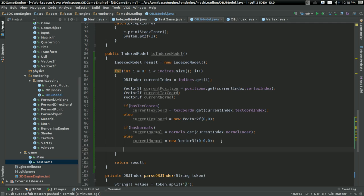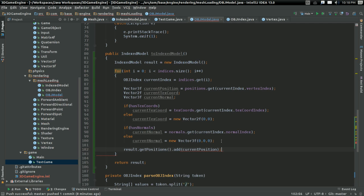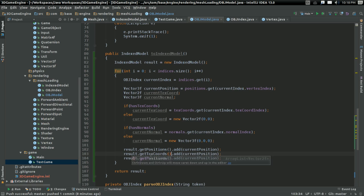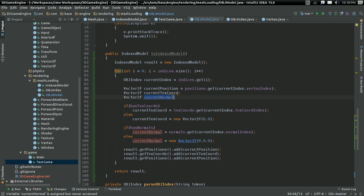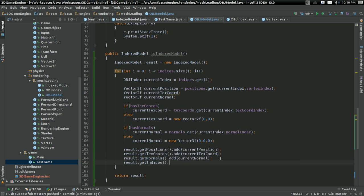Rather than doing any mesh optimization, all I'm going to do is pretty straightforward. I'll say result.getPositions().add(currentPosition), and do the same thing for texCoords and normals: result.getTexCoords().add(currentTexCoord) and add currentNormal to normals. Then I still have to add the indices — indices.add(i). I'm expanding out the indices and adding the relative position, texture coordinate, and normal. This will not generate an optimized mesh and we may get weird lighting effects, but it will get a mesh that draws.